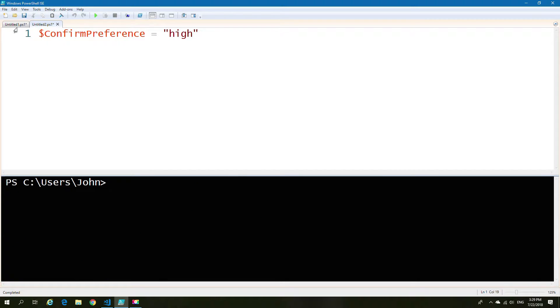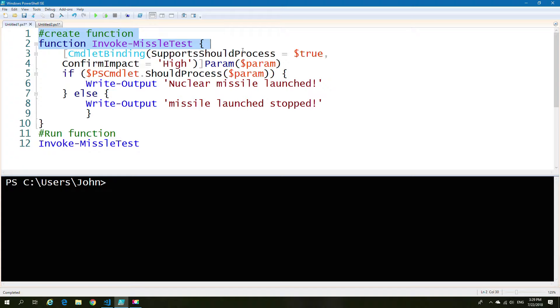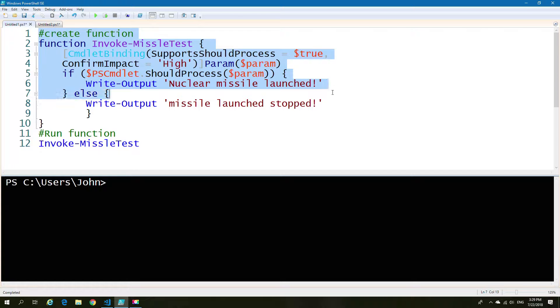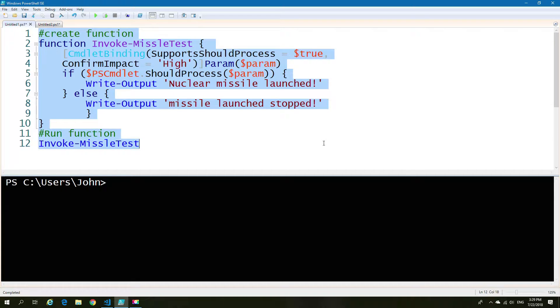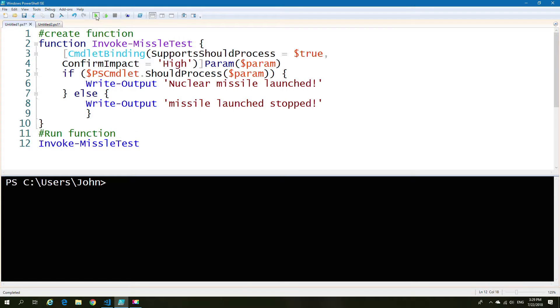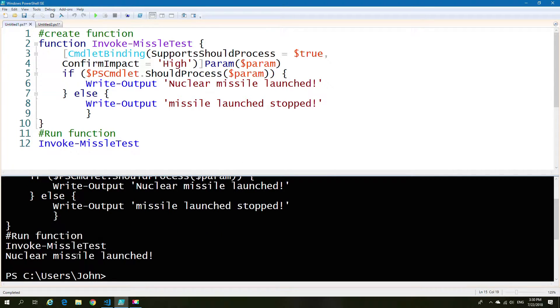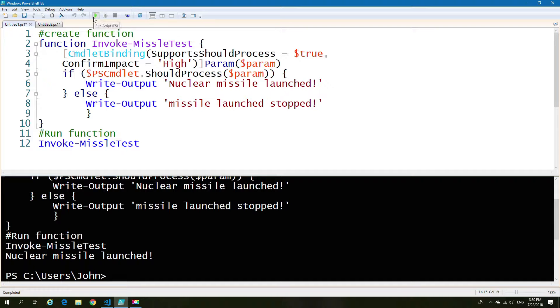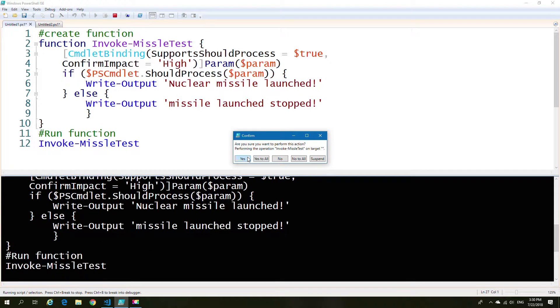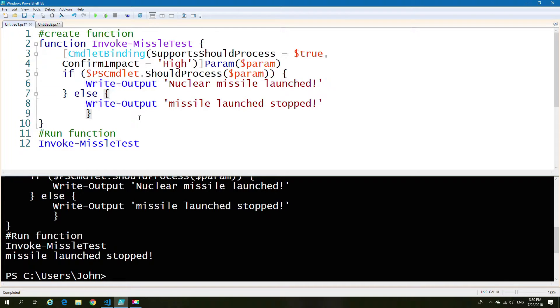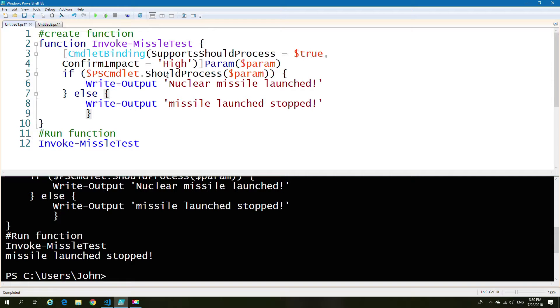So why is this important? Well, if we go over to our function here, one of the things we can do is we can bind the cmdlet to have a default confirmation impact. So in this case, high. So if high is equal, we will always get confirmation. If high is our default status and high is the confirmation in terms of the impact, we will always get that result.